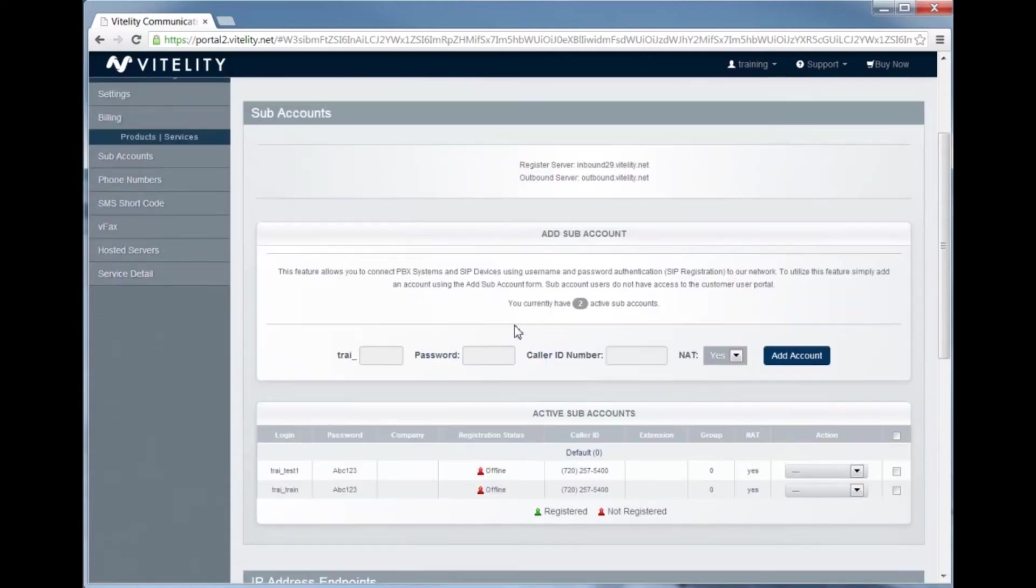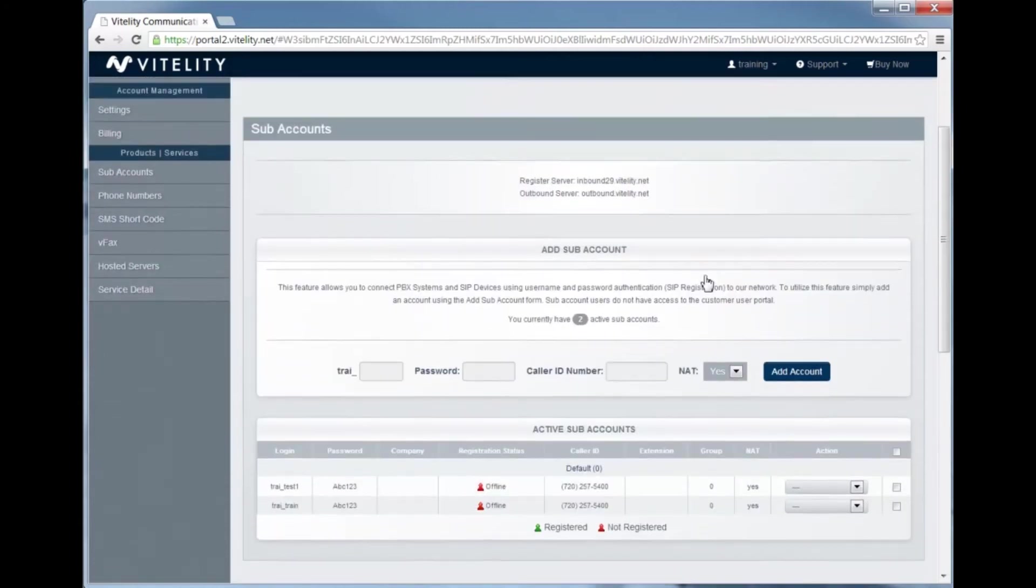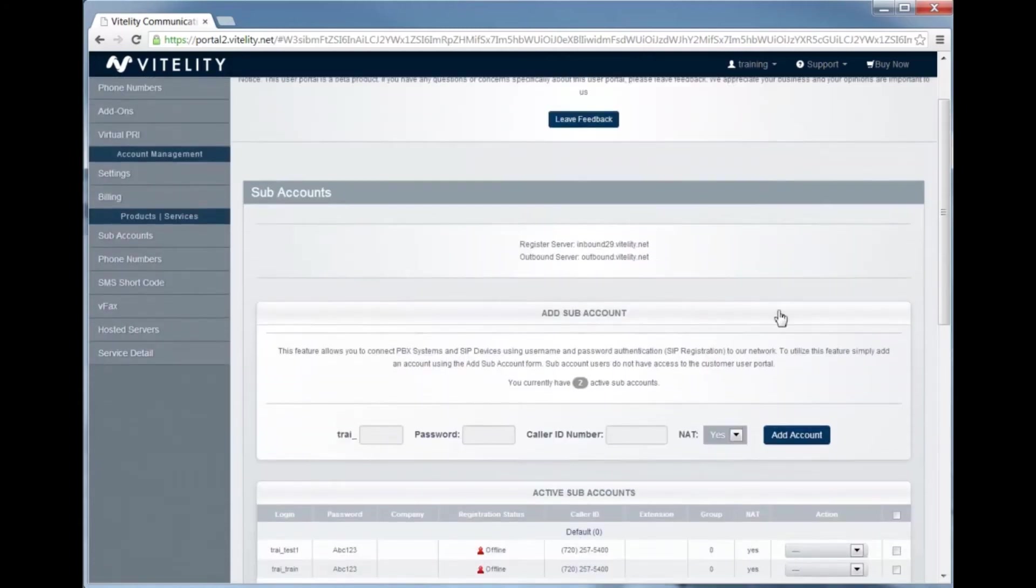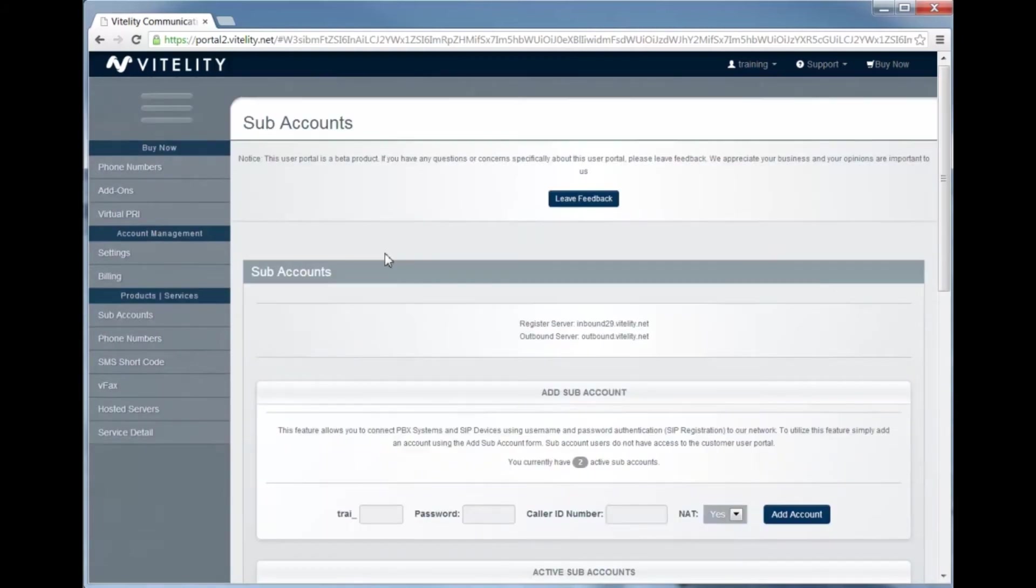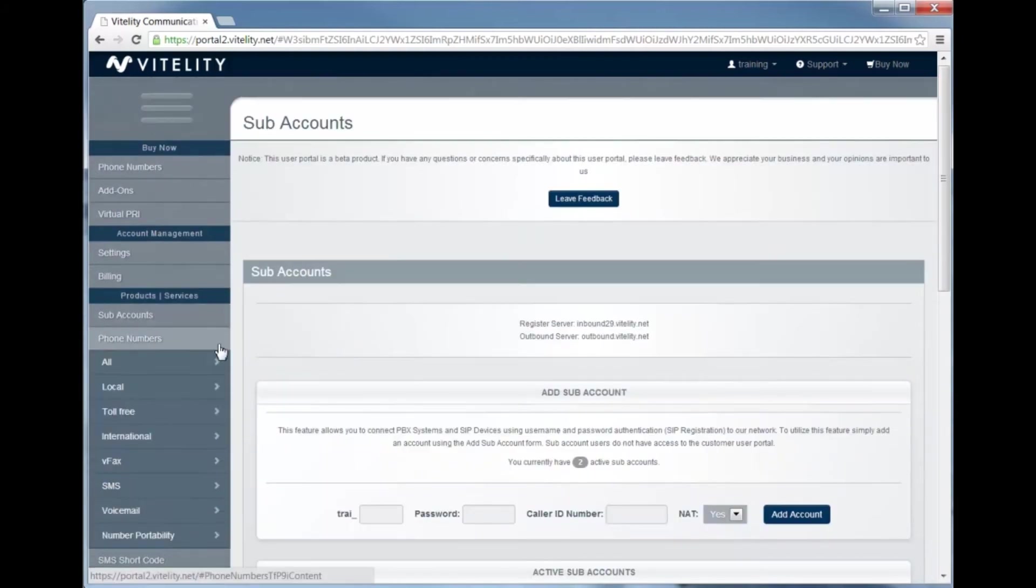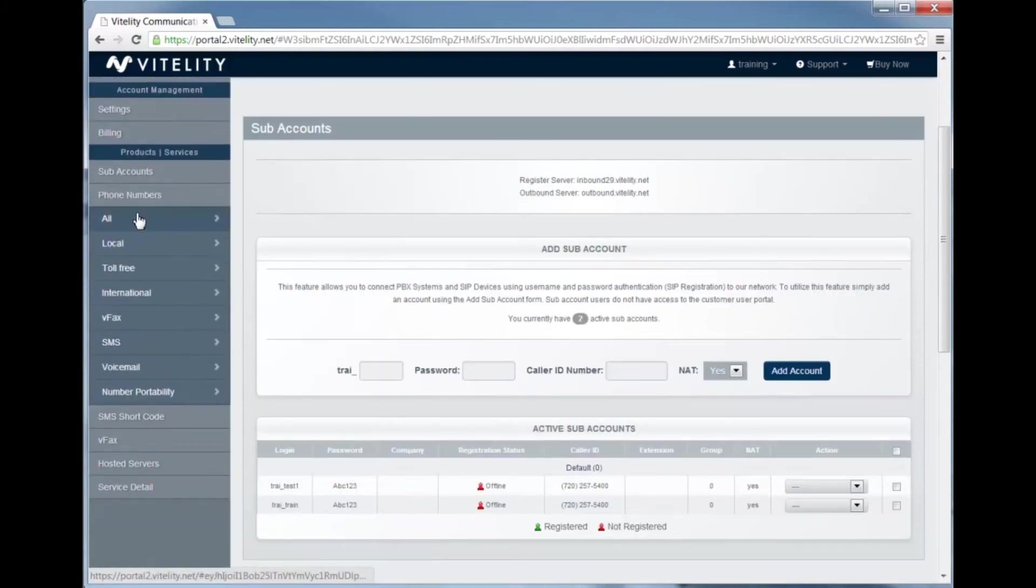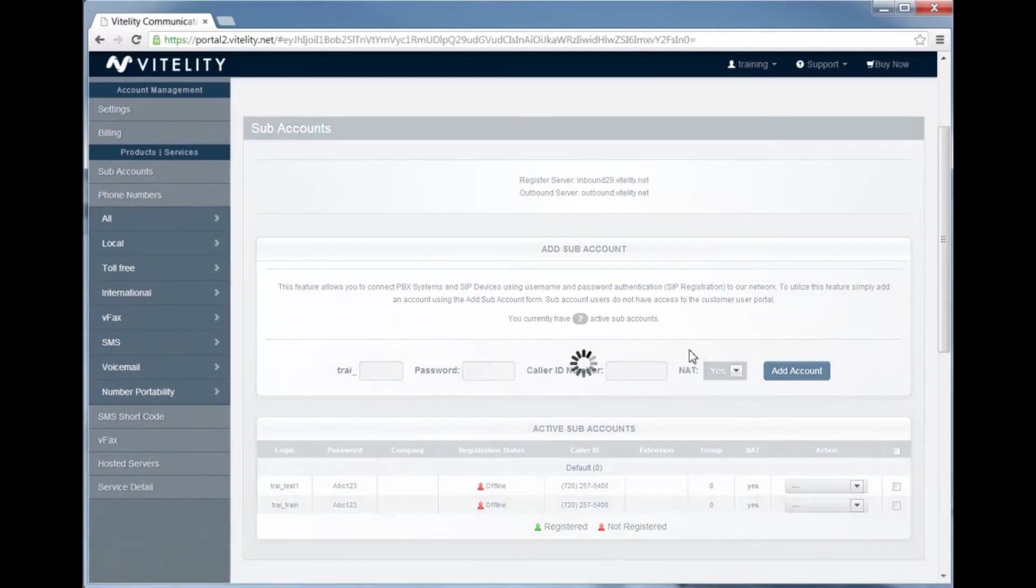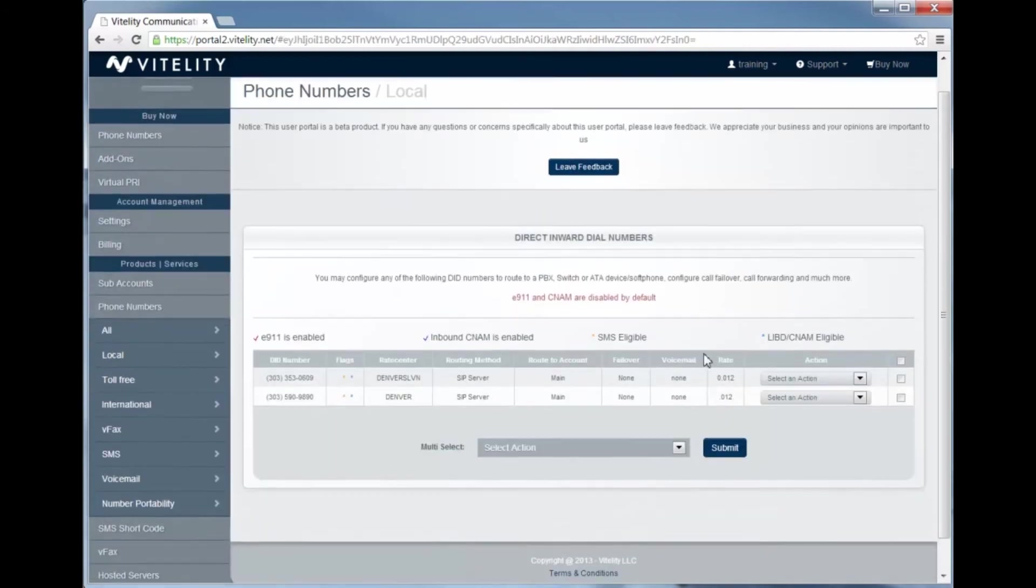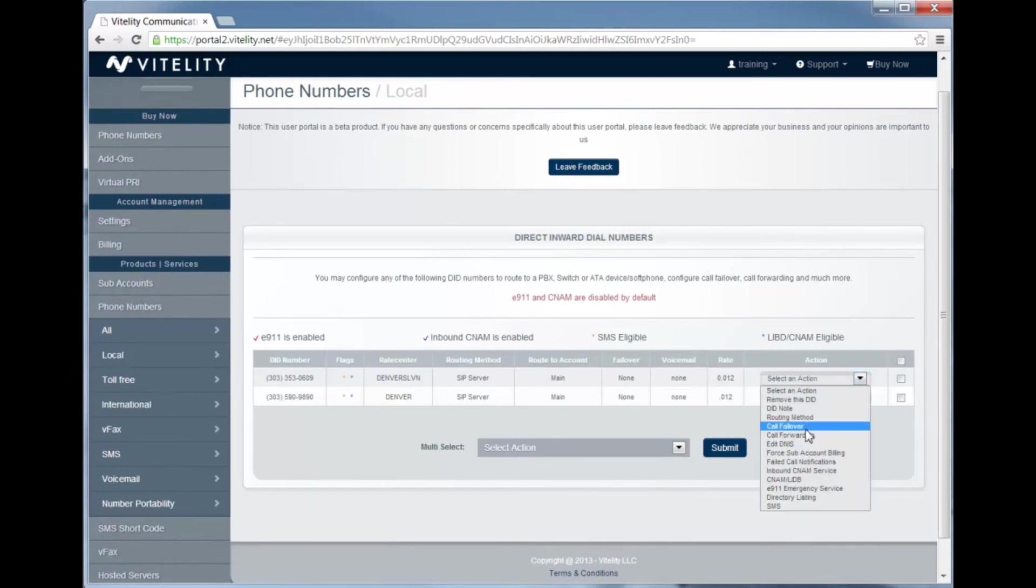To route to a subaccount, it's just as easy. We're going to go over here on the left-hand side, select phone numbers, and you'll have your list of local, toll-free, international. We're just going to use the local here and just pick the first number on the list and go to routing method.